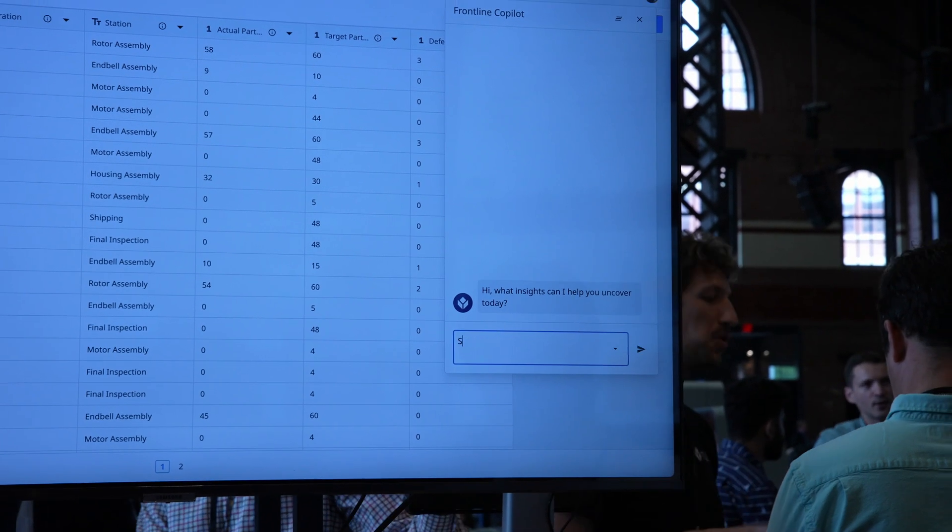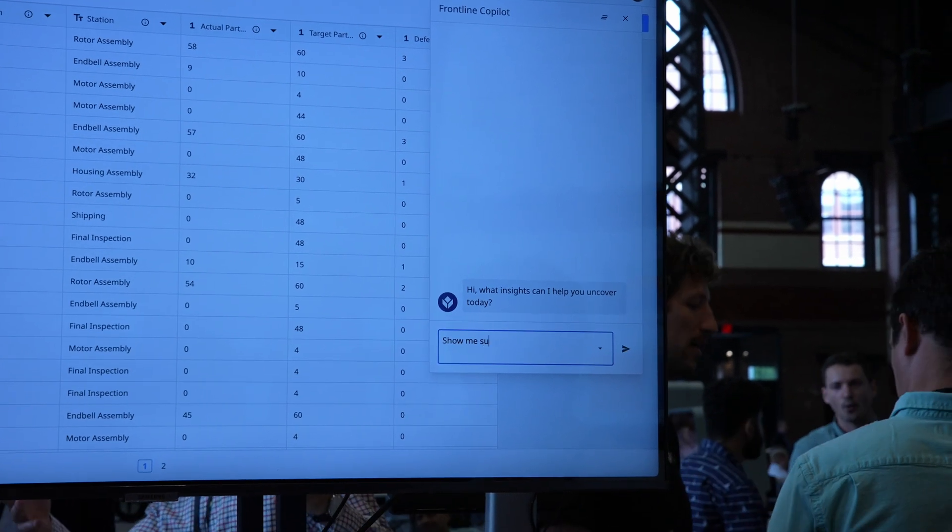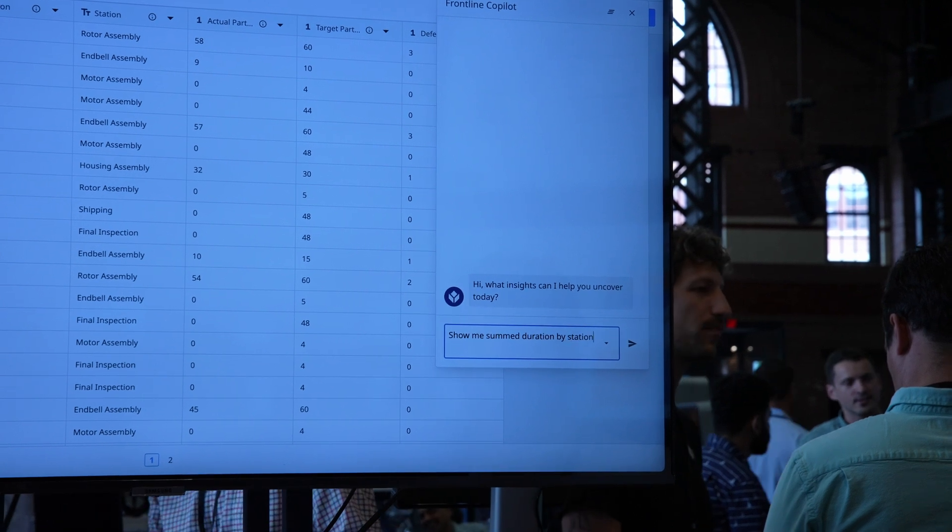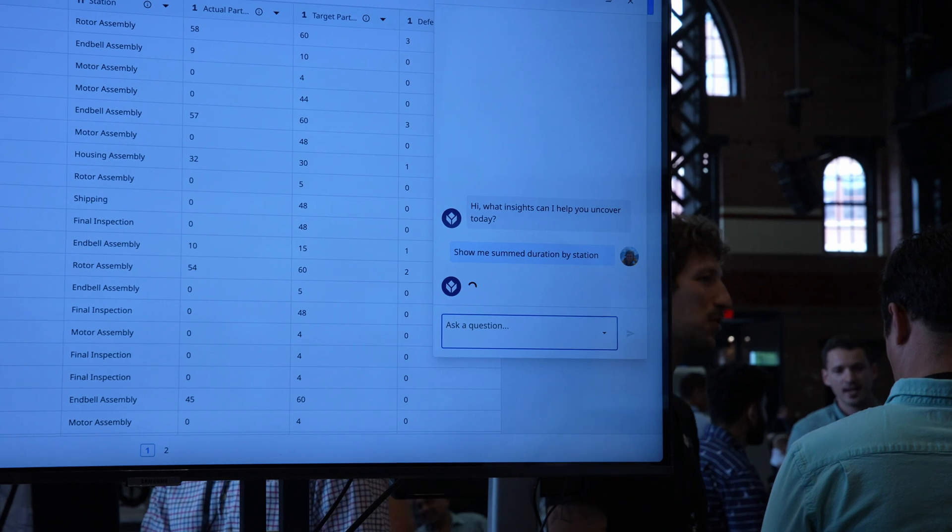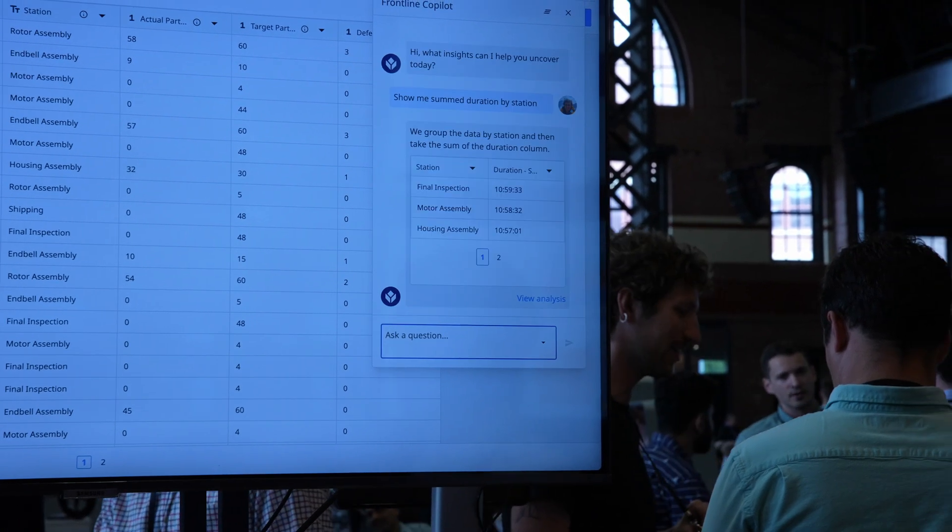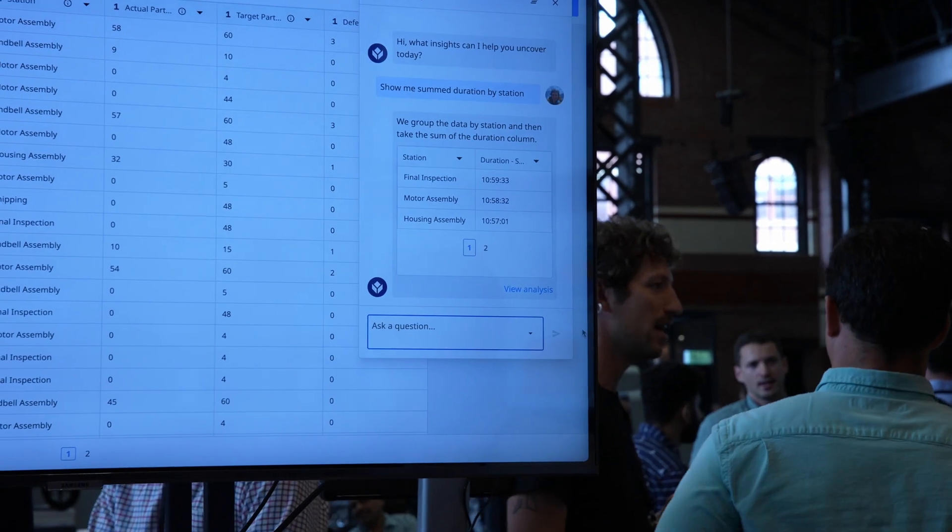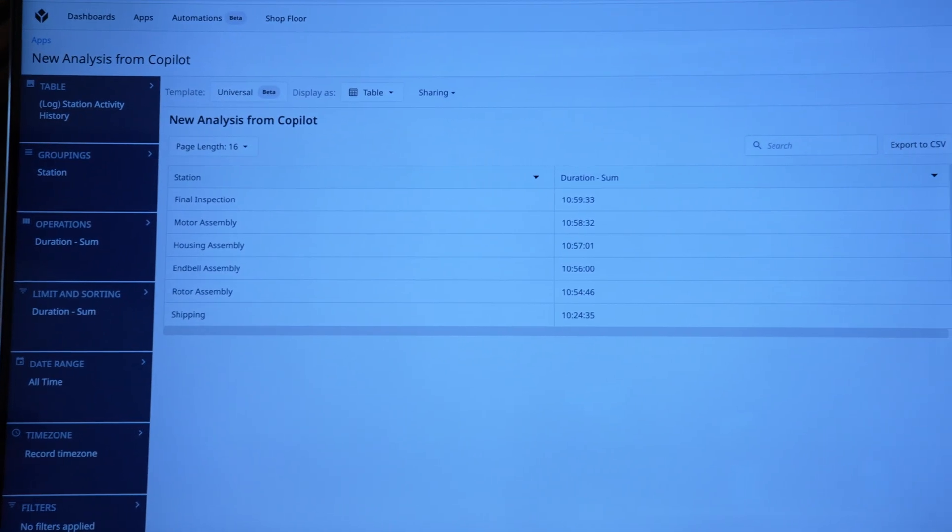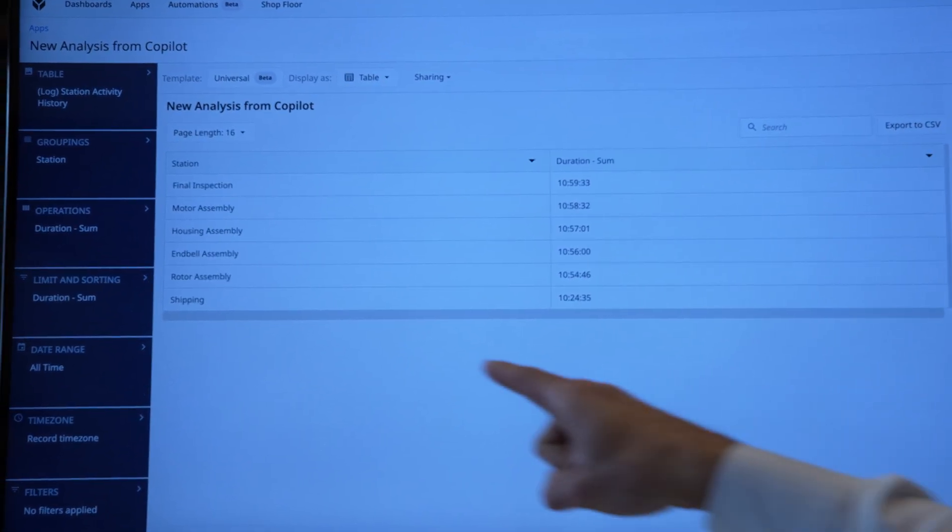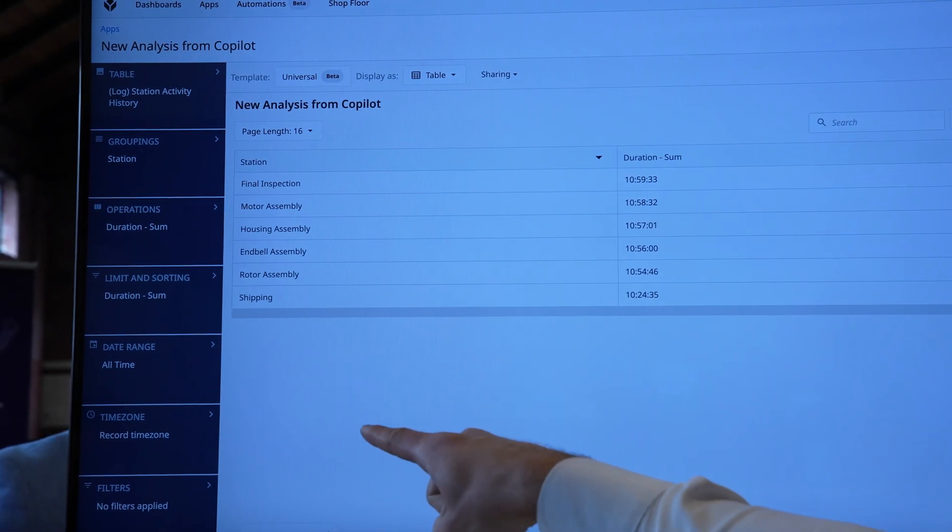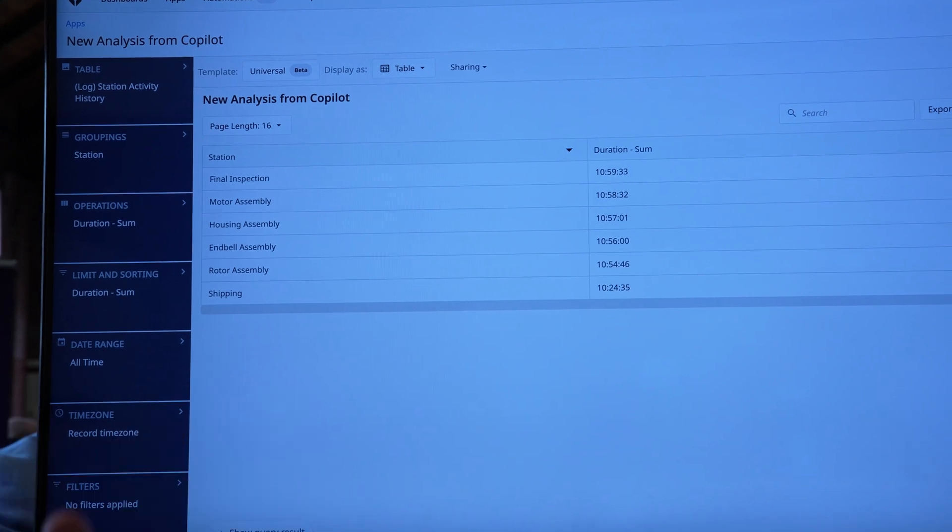Let's start with a simple one: show me sum duration by station. It's going to understand my question, understand the context of the table I'm on, and generate an analysis for me. That part's really critical. We're generating this analysis in the same format that all of our other analyses are in, so I can edit this, I can save it to a dashboard, I can add an alert on top of this. It integrates with everything else we do, and I can understand what it did so I can learn how Tulip's analytic editor works and make sure it did the right thing.